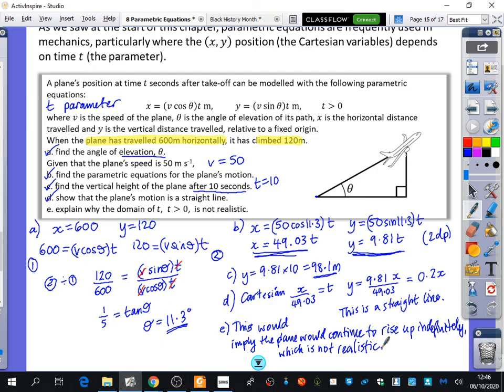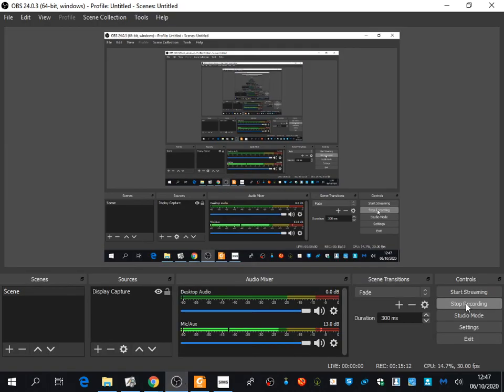I'm going to ask you to do questions one to four from the next exercise — exercise 4D — for homework. They're all quite simple parametric equations but they've all got modelling contexts. Next lesson, we're going to do another example like this with some trigonometry.